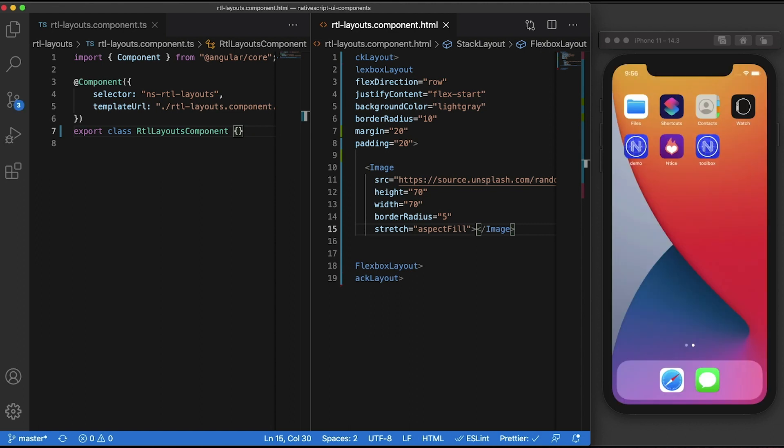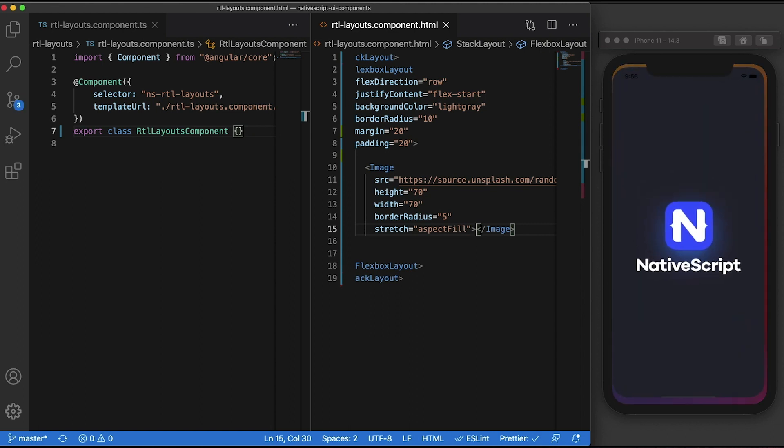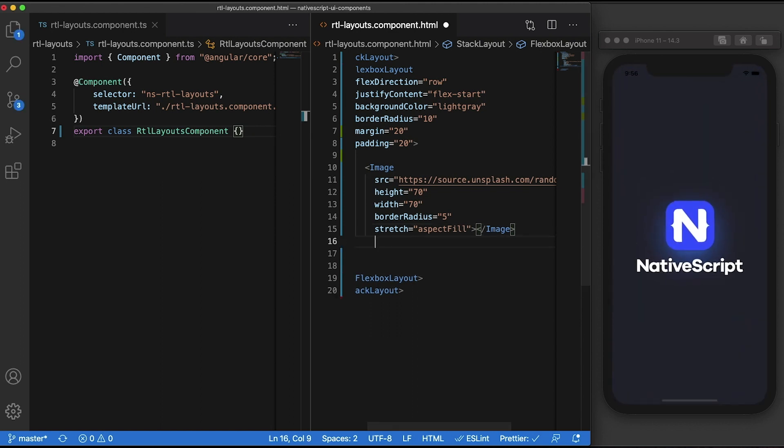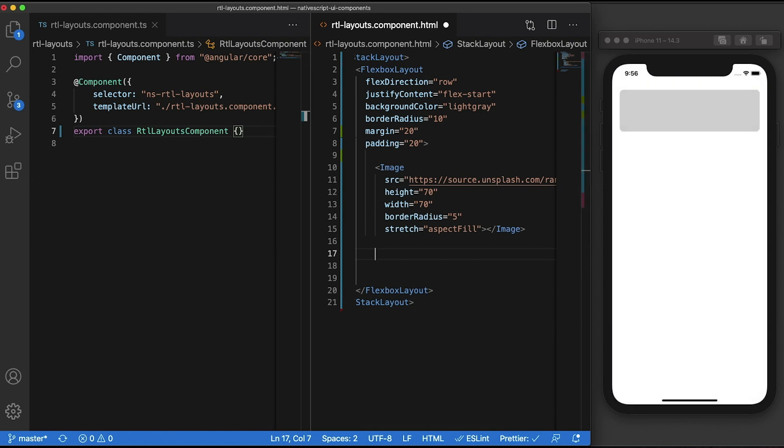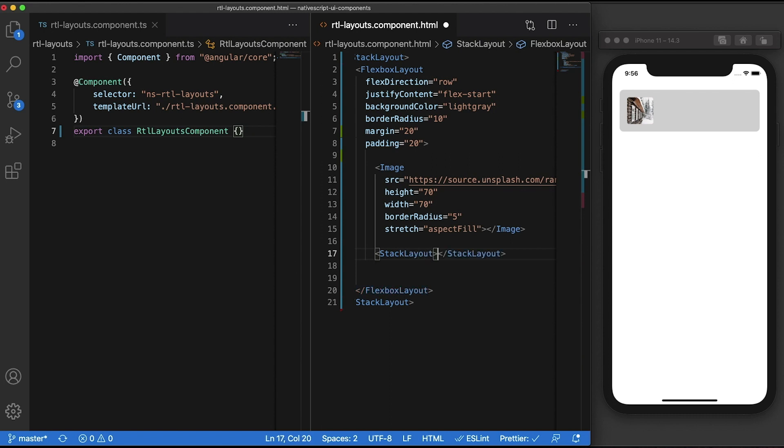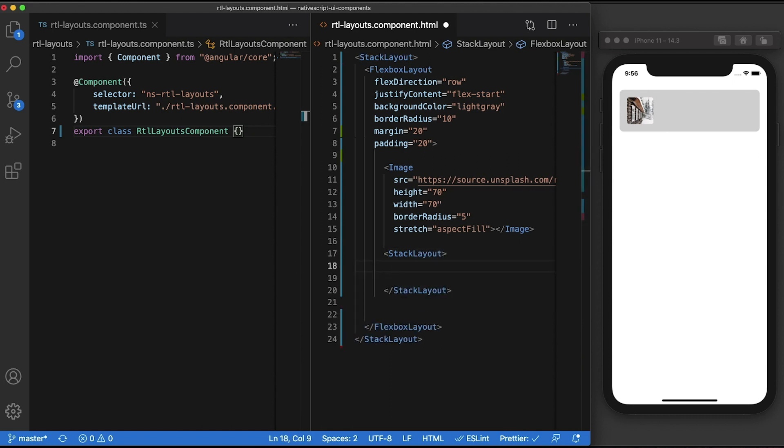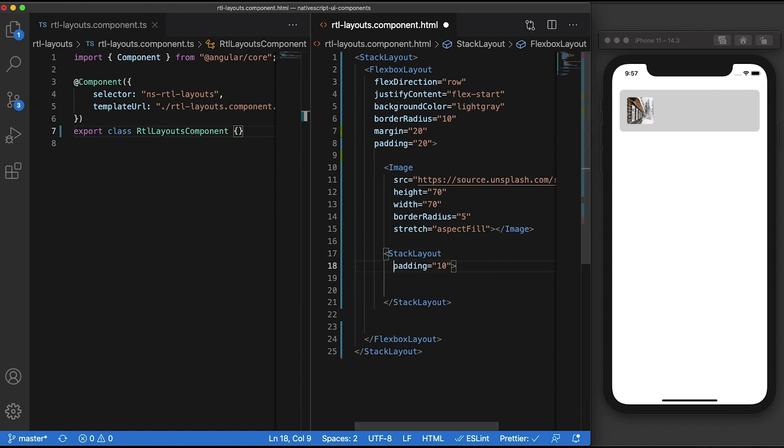Let's now add two labels stacked vertically. Since we're using a flexbox layout with a flex direction set to row, we will need to wrap anything that needs to be vertically stacked inside another layout that supports vertical stacking. We'll be using a stack layout for this use case since we're just doing a simple one-direction vertical stacking.